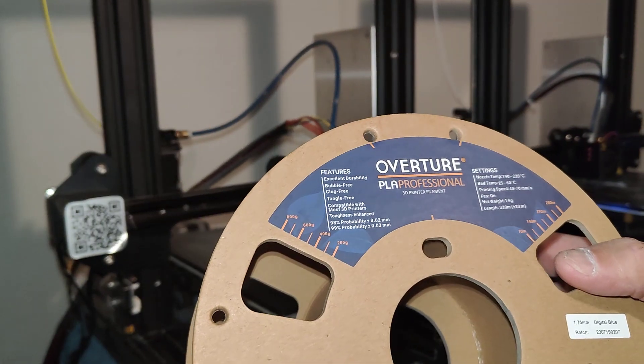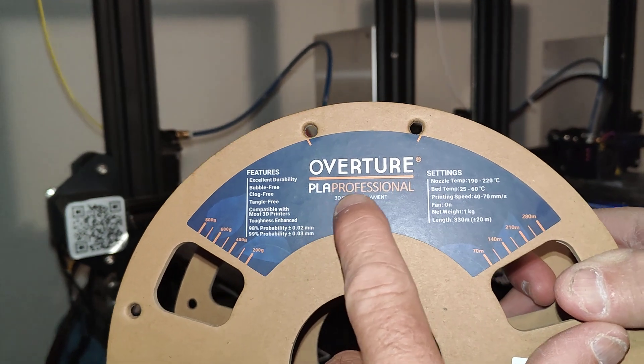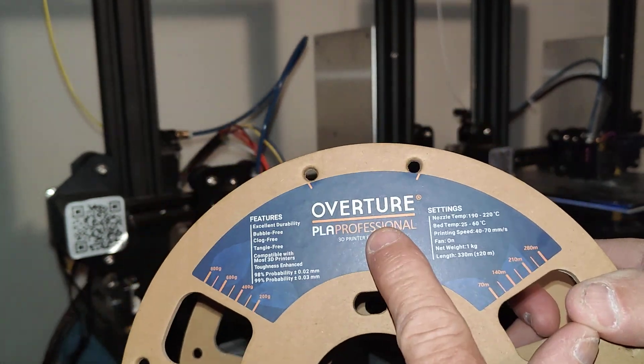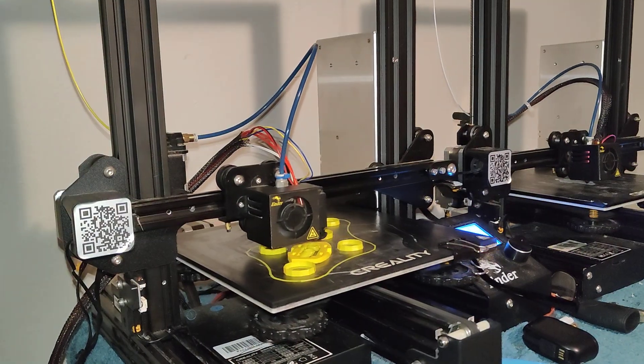Eson of course is really good. Again, PLA plus, it's all I really print out of. Of course, this is PLA professional, same thing, PLA plus. It's Overture, same company, good company.